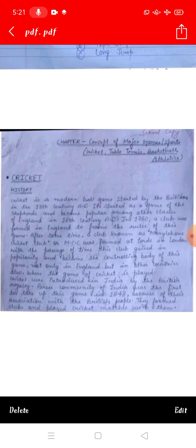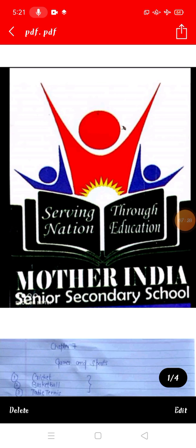We will start a new game — cricket and its history. We will keep that for today's class. Thank you, students. Have a good day.